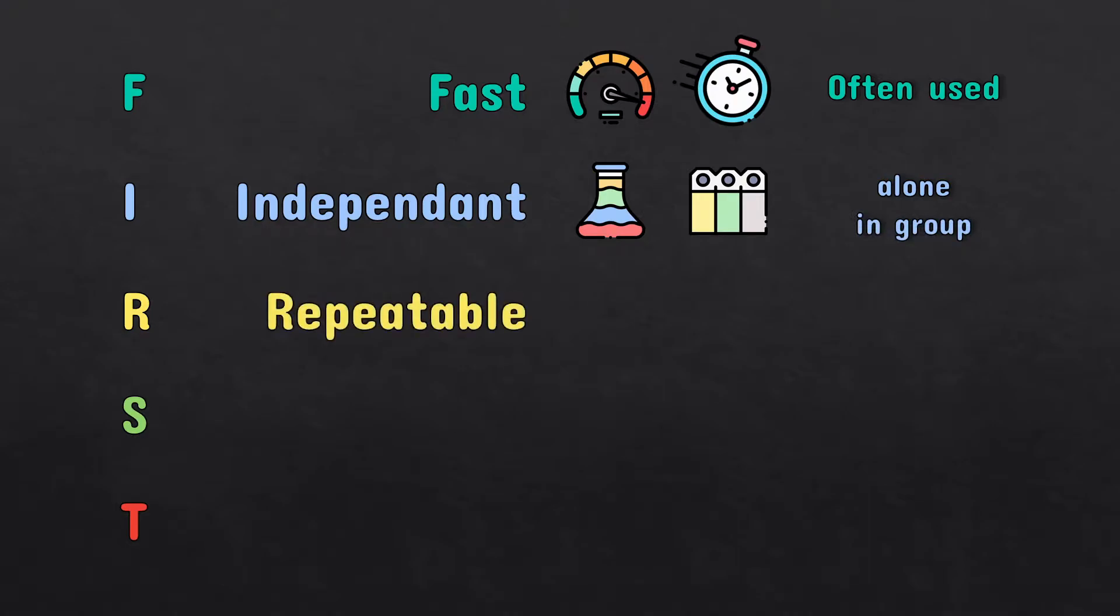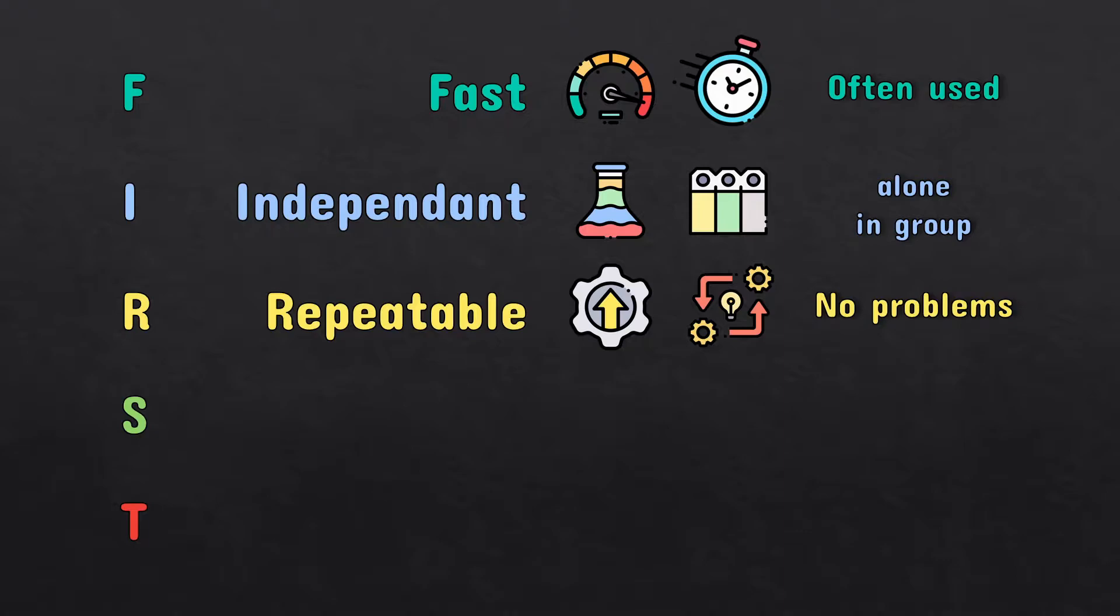Unit tests should be repeatable. They must produce the same result each time you run it. This way, when the test fails, you will be certain that the problem is inside of the code, not the test.